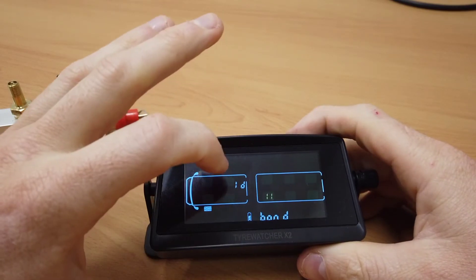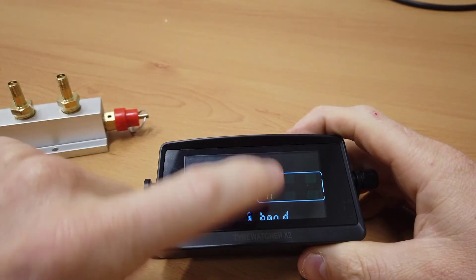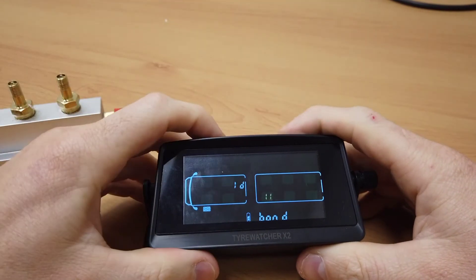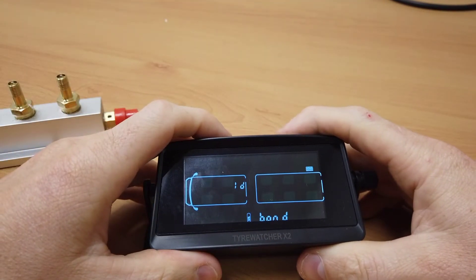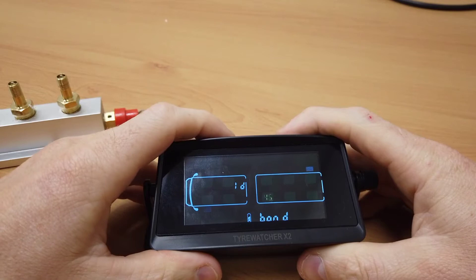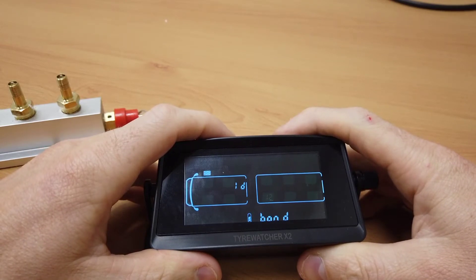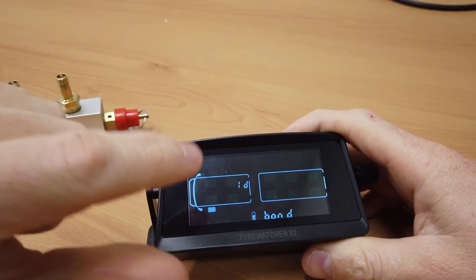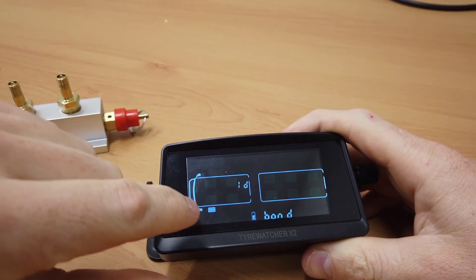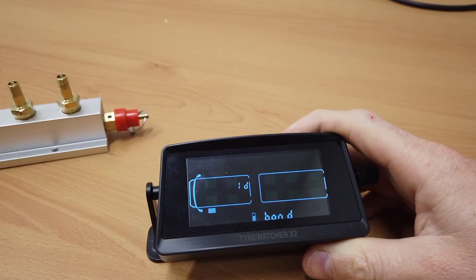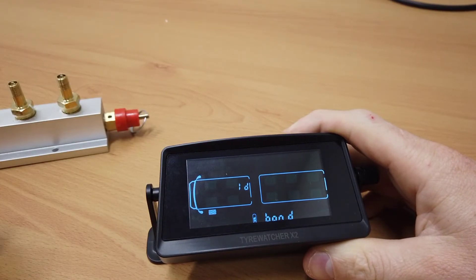You'll see the ID come up as '11 and bond.' If you push the left and right buttons, you can see it changes the tire position. At the moment we're on the front left hand tire.